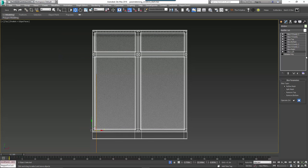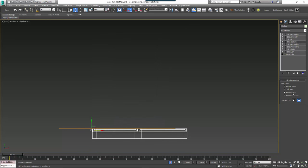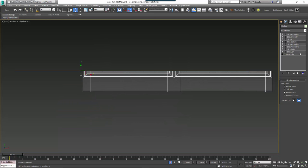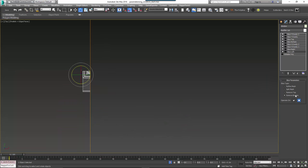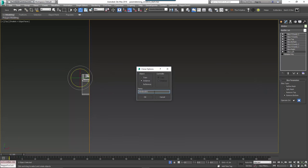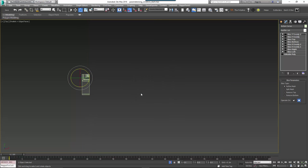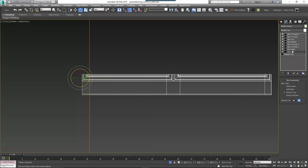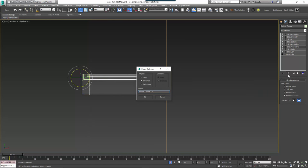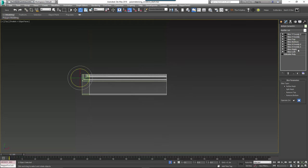We'll do this a row at a time, starting with the bottom row. Set the Slice Bottom modifier to Remove Top. To create the Bottom Corners segment, set the Slice Left modifier to Remove Bottom. Once we've changed the slice modifiers to create each segment, either clone it with CTRL+V or use the Snapshot tool to create a mesh copy. To create the bottom segment, set the Slice Left modifier to Remove Top and the Slice X evenly 1 modifier to Remove Bottom and create a copy. To create the X evenly bottom segment, set the Slice X evenly 1 modifier to Remove Top and the Slice X evenly 2 modifier to Remove Bottom, then create a copy.